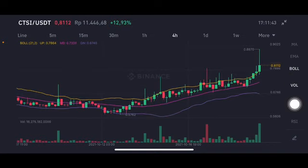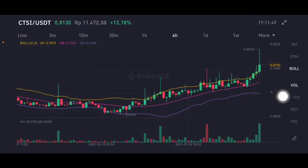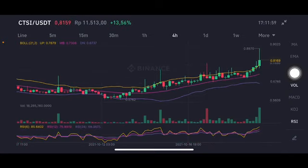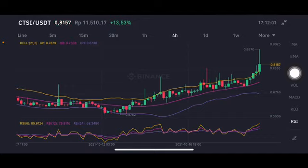For the Bollinger Band, the price is above the upper band, which is at 0.7864 US dollar. If you want to enter the market, you can enter below the middle band at 0.7308 US dollar. For the RSI Stochastic, it is already at a mid neutral position — not overbought, not oversold.